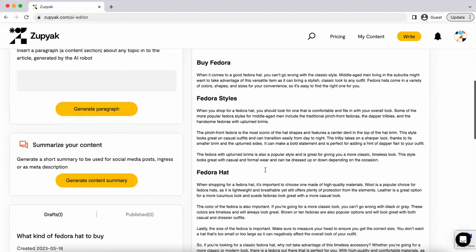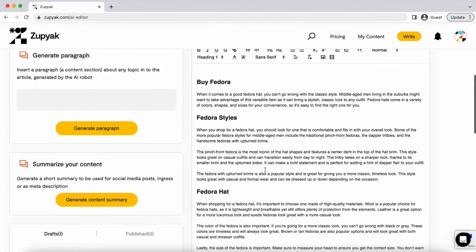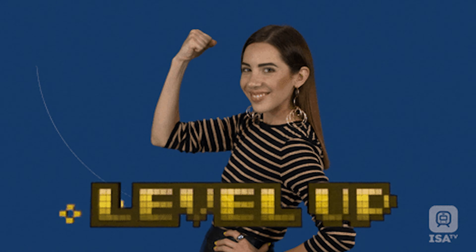All done in less time than it takes to brew a cup of cotton. Can't wait? Click buy now and start creating. Zupyak's got exactly what you need to take your business to the next level.